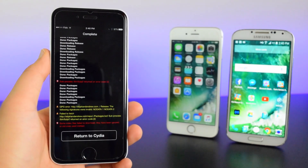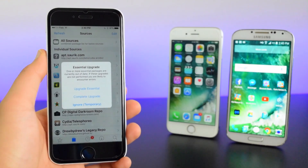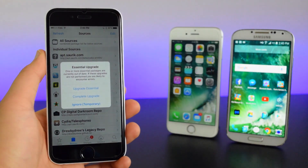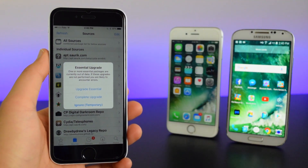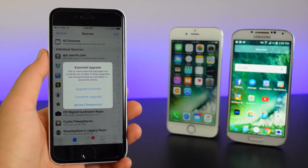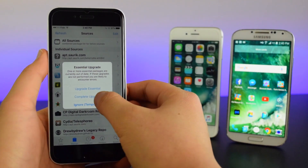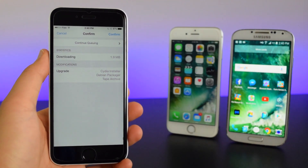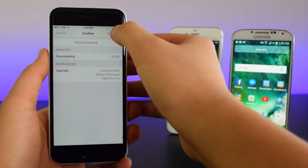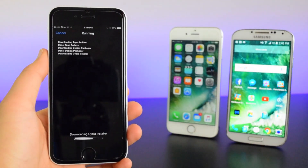Alright, so now we're going to tap on Return to Cydia right here. You guys will see this pop up right here. You guys want to tap on Complete Upgrade, and now you guys want to tap on Confirm, and now we'll start updating Cydia.